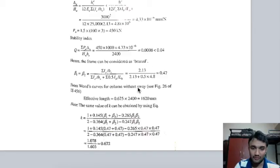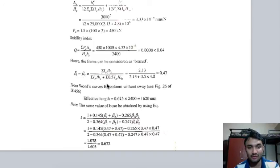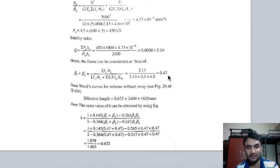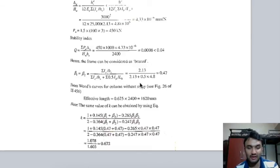Since it is a non-sway (braced) column, we find β1 and β2 using β = Σkc/hs / (Σkc/hs + Σkb), with kb = 0.5 × Ib / Lb. All values are substituted and β1 = β2 because the frame is symmetric in both directions. If the frame were different in x and y directions the unsupported length or beam depth would differ, changing β1 and β2 accordingly.